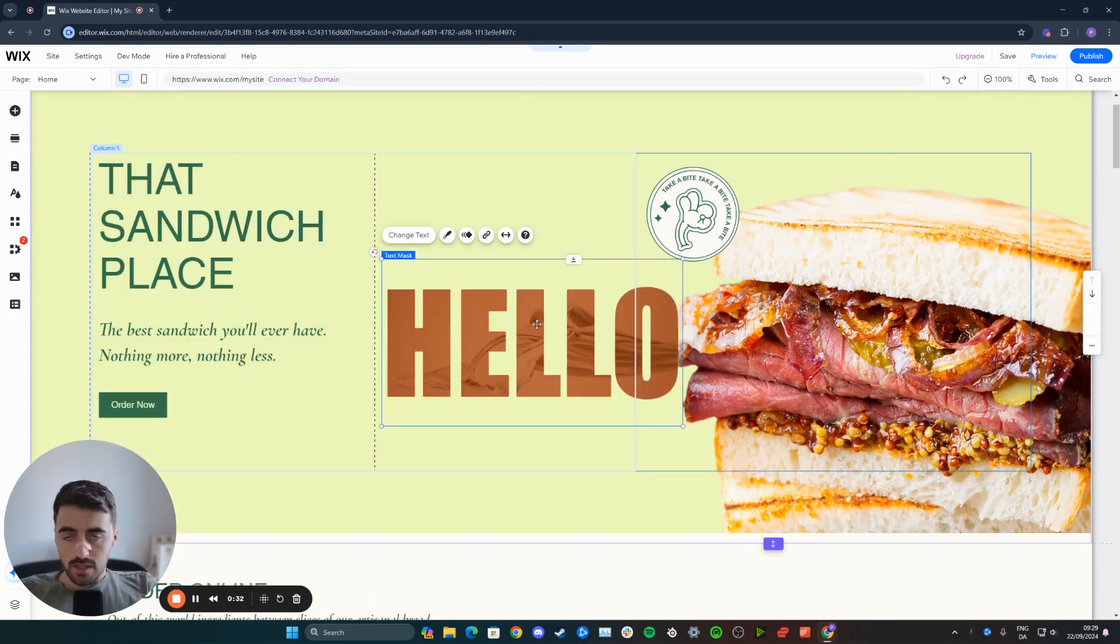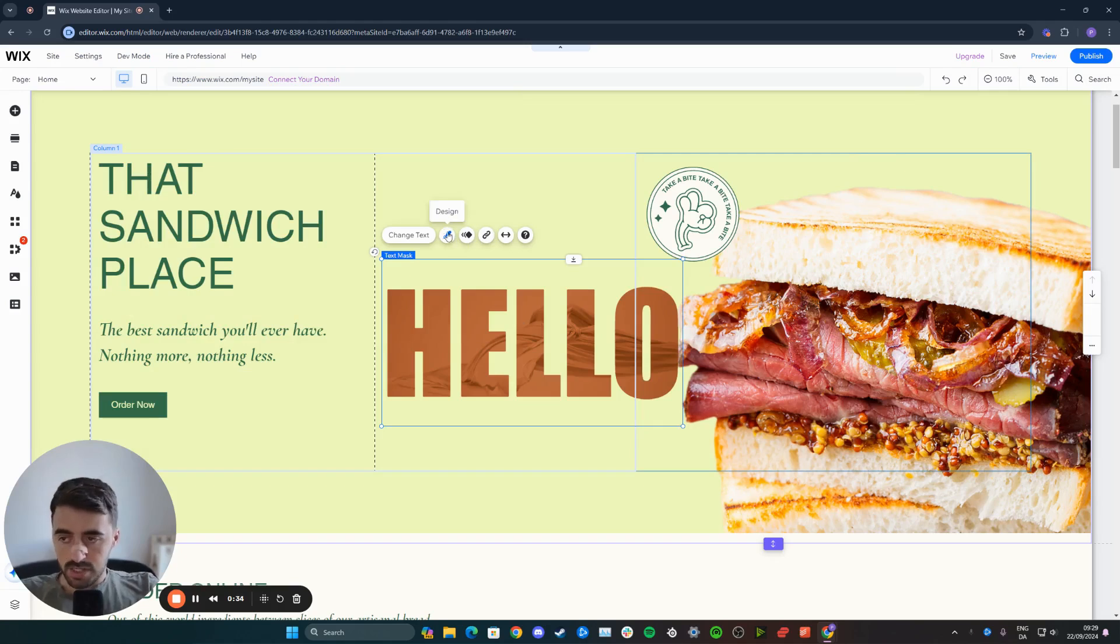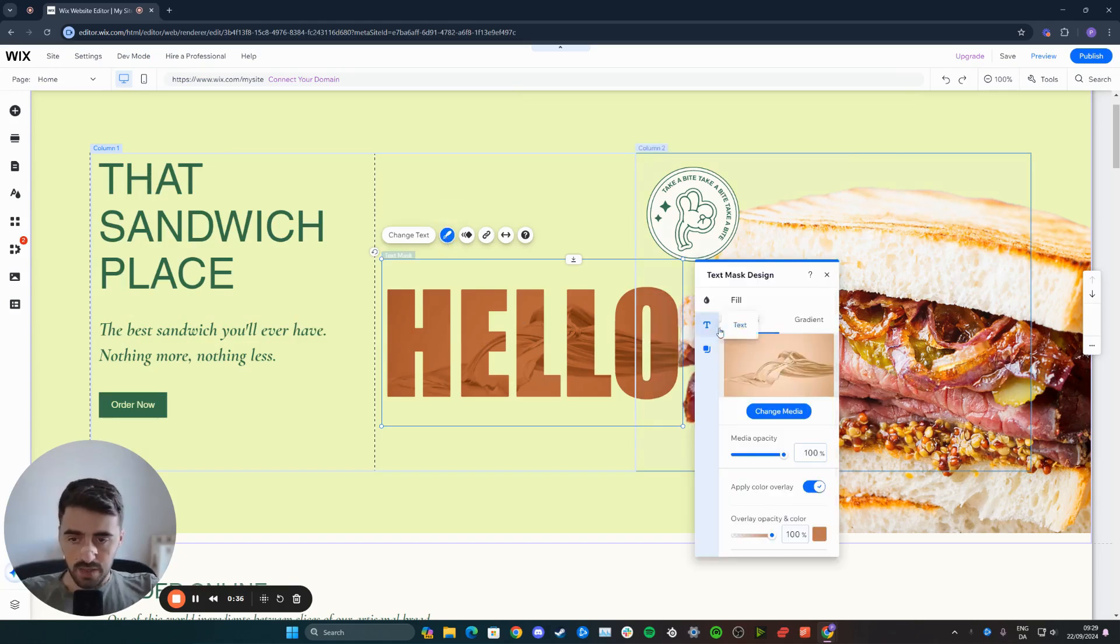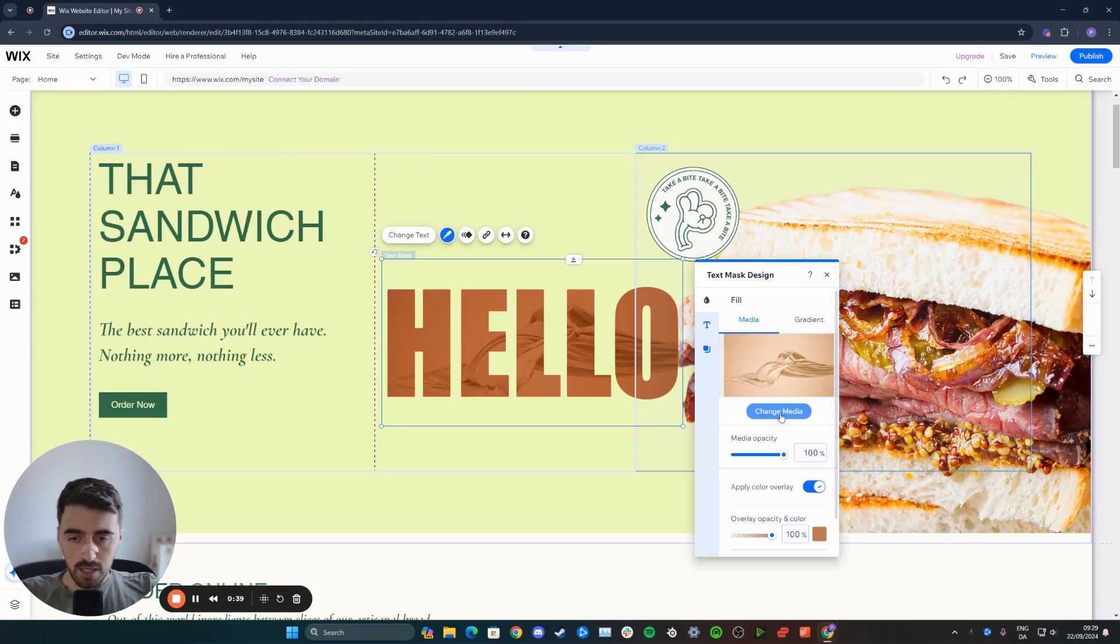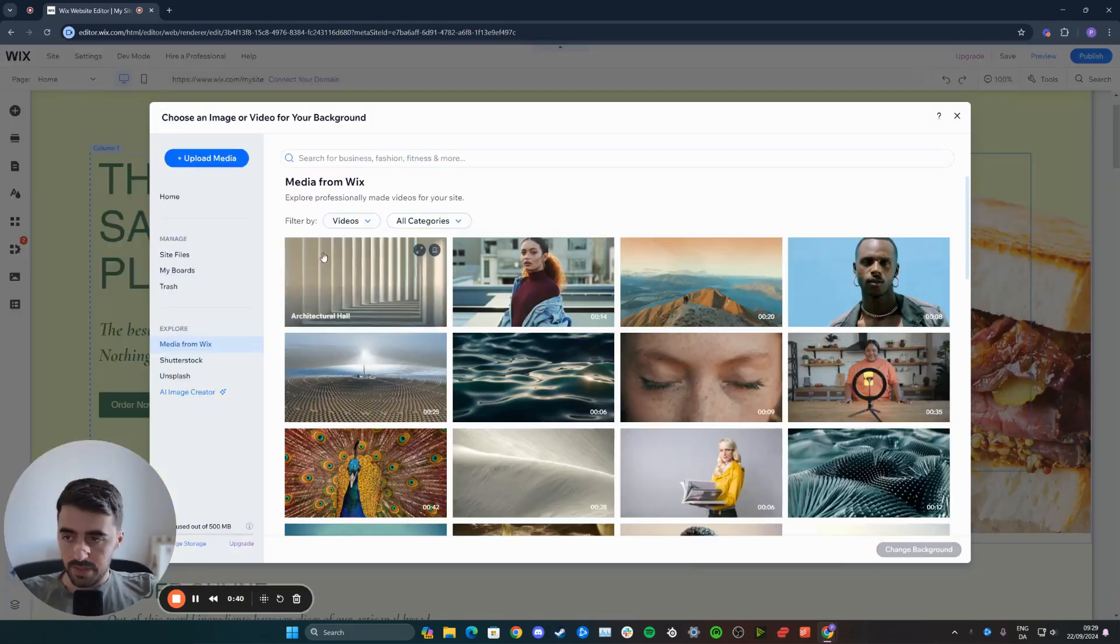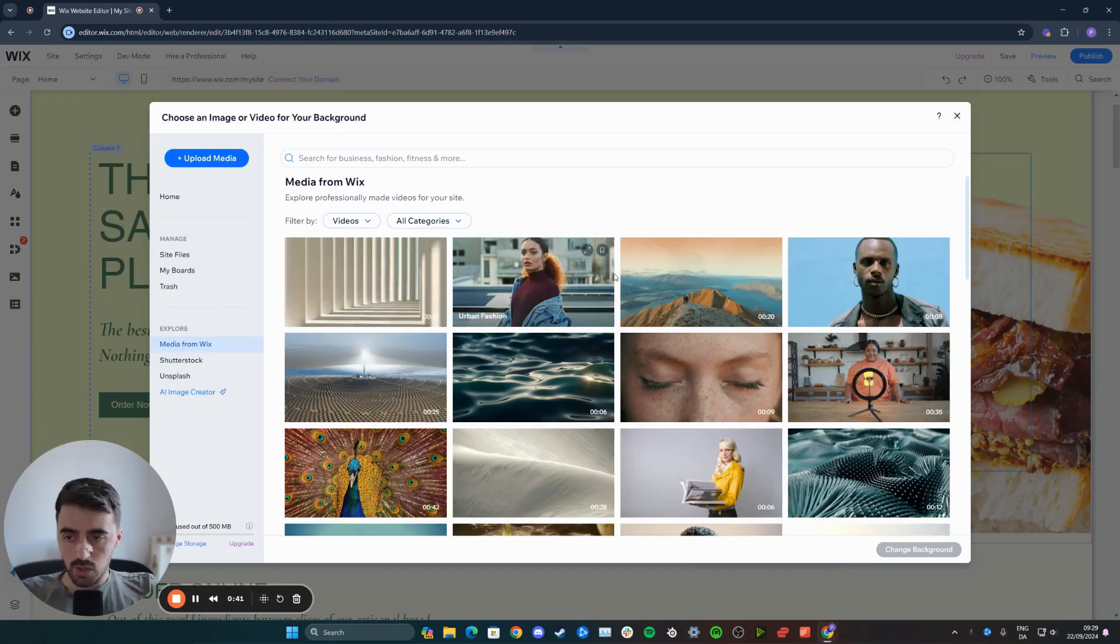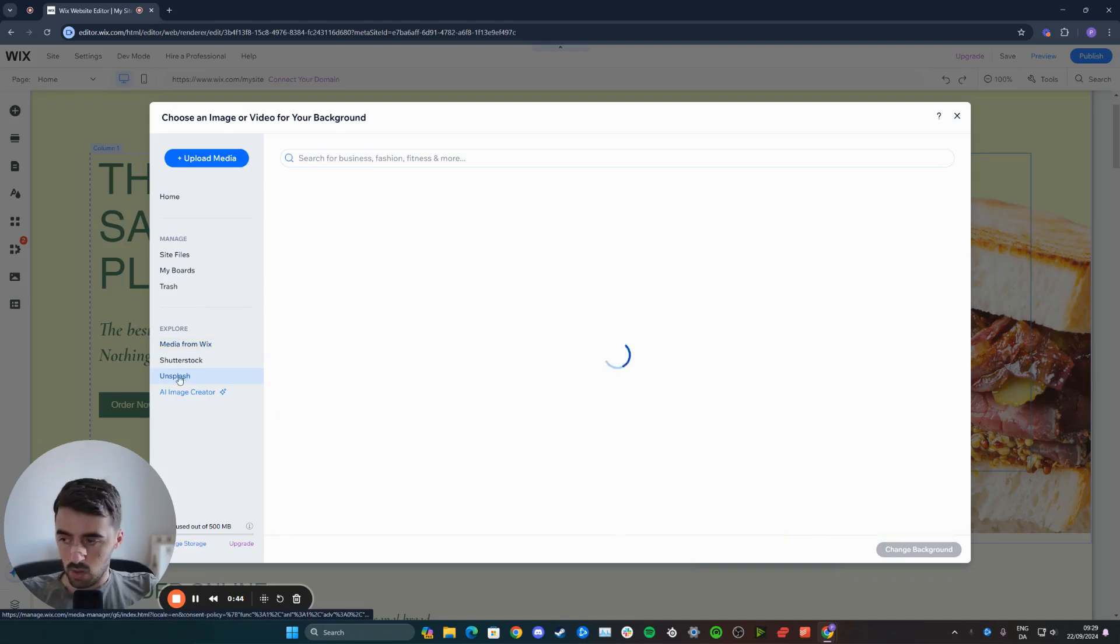Once you've added it and it's loaded up, click on this design icon right here and then click on media. From here, click on change media. And then from here, you can choose either a video or in our case, it's going to be an image.